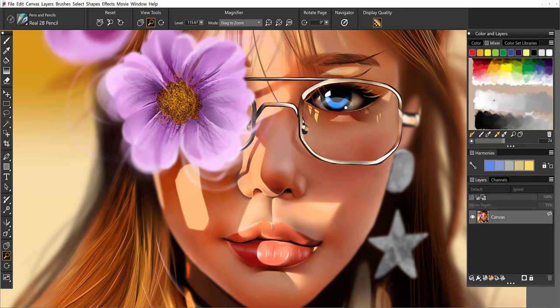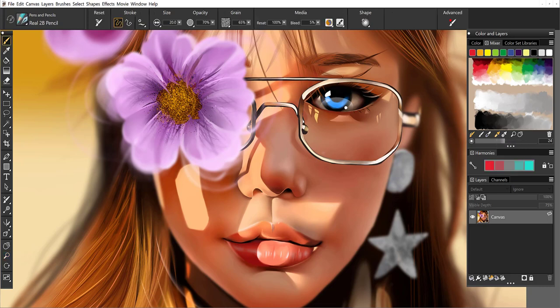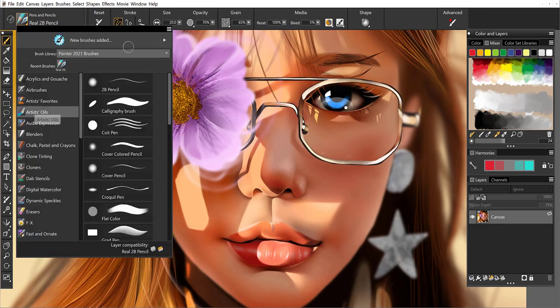Next is the mixer pad, and this is like the traditional artist palette. So you can mix up your paints right there on the pad. You can also select color from the mixer pad, and whatever brush you have, it's going to paint with that color on the canvas.